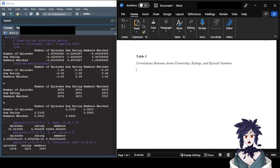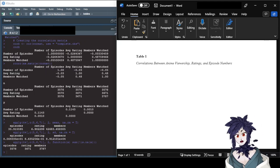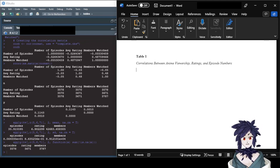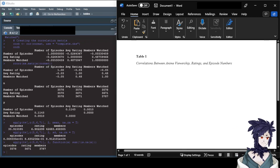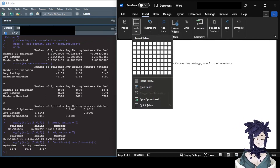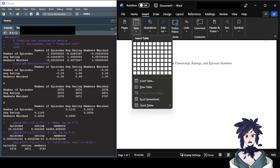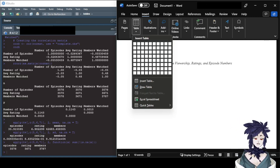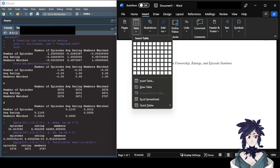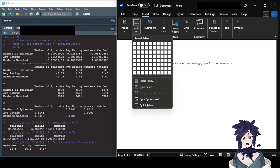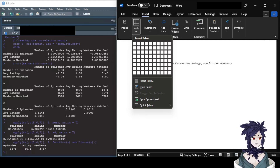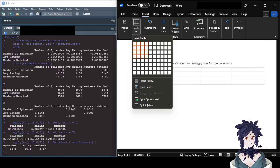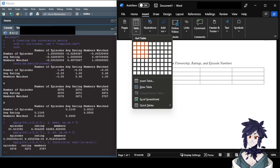Now we can go on to making the actual table. I'm going to insert a table. For correlation tables, you will have one column dedicated to row headings and one row dedicated to column headings. We have three variables — number of episodes, average rating, and number of members — so that's going to be four columns and four rows.